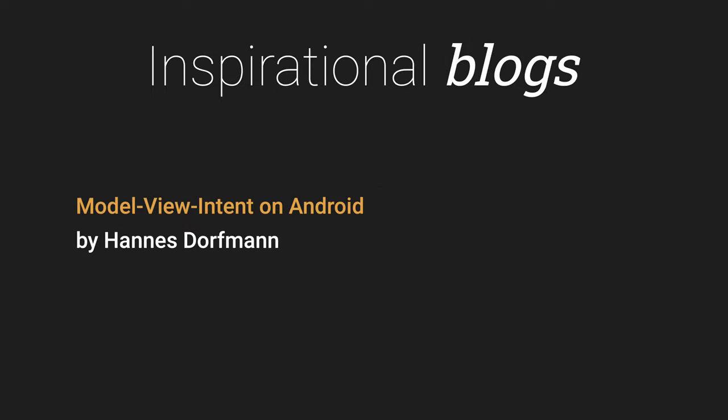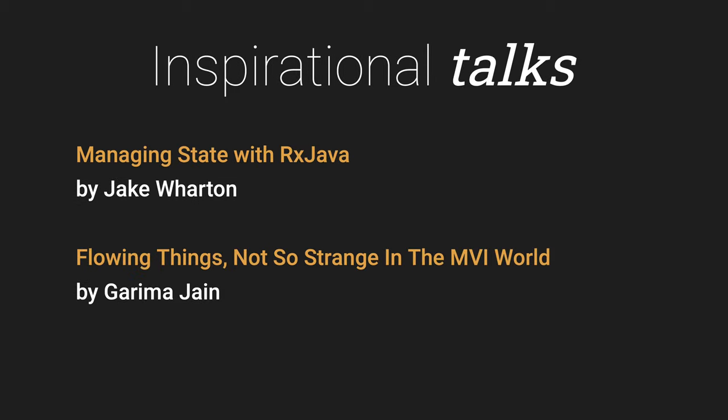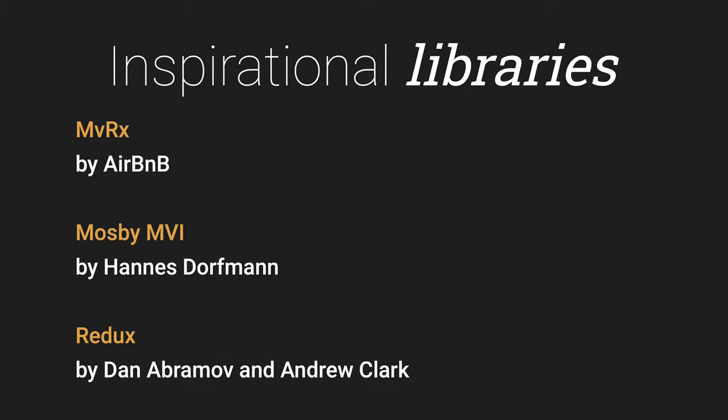So, you want to build your own MVI library. Where do you start? A good first read is the blog post that popularized MVI on Android. Hannes Dorfman wrote one of the first MVI libraries based on the Redux library for JavaScript. Jake Wharton's talk on the subject is also quite interesting. It presents how you can go about implementing MVI using nothing but RxJava. Garima Jain, in her talk, describes how to go from MVI using RxJava to MVI using coroutines. Here are some of the better-known MVI libraries that you can also take inspiration from.